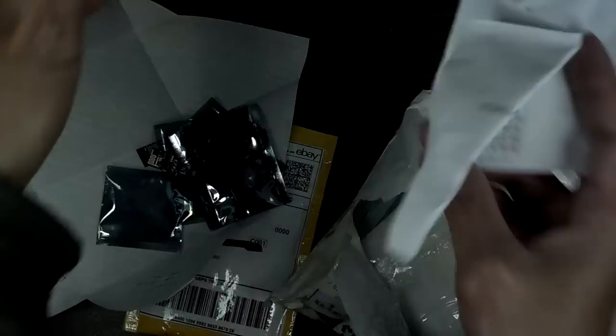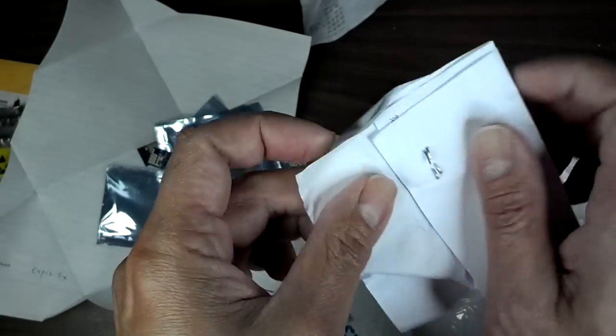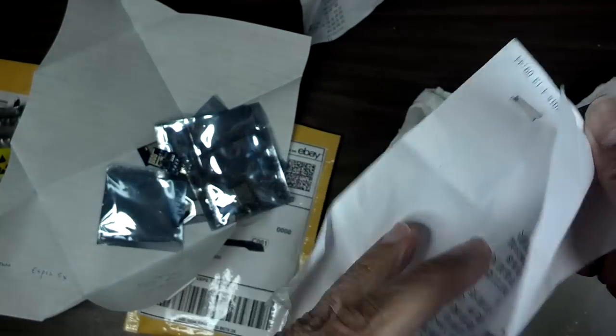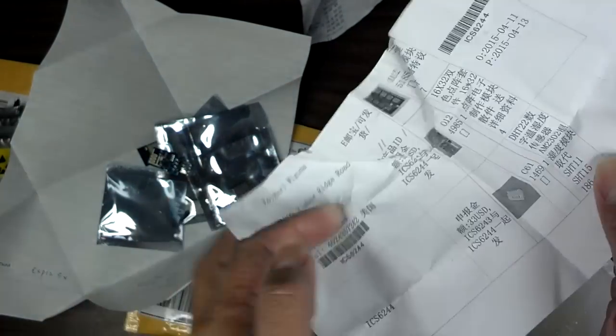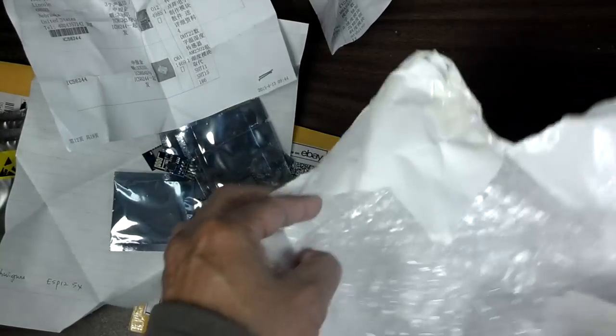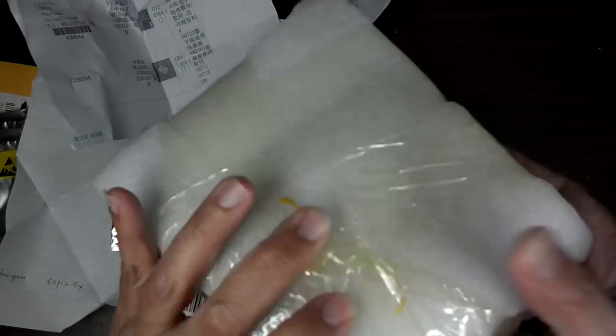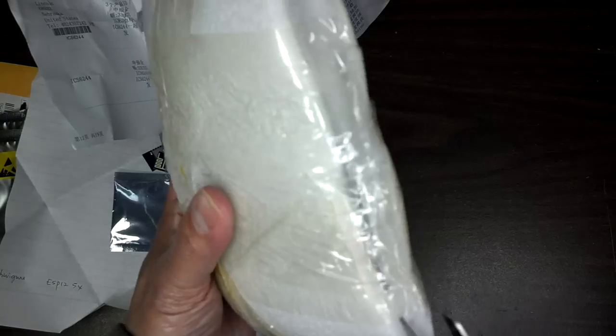That's not going to do me any good, but let's see what's in there. Very well packed, it's not going to get damaged in mailing.